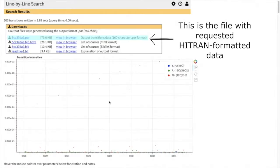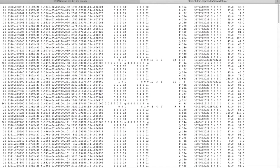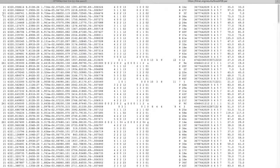However, if you do want the traditional .par output we provided here, if the size of the file is not too big, you can look at it in the browser. You can see that this output is in a traditional HITRAN format, just like we asked. I will quickly show you where the different parameters are in this file.